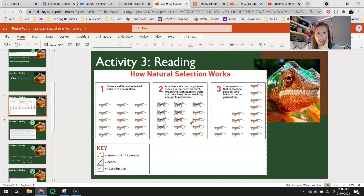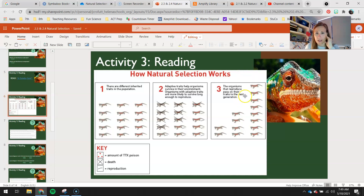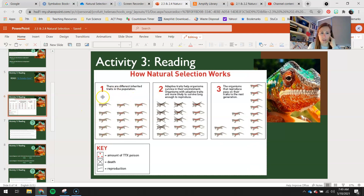Notice those. If you look at number two, adaptive traits are helping organisms survive in their environment. Organisms with adaptive traits are more likely to survive long enough to reproduce. And then number three, the organisms that reproduce pass on their traits to the next generation. We can look at this almost like a histogram — this is how many newts with one poison level, how many with three, and how many with a higher level. These ones die, and this is what our new histogram looks like — we have more with the higher levels.